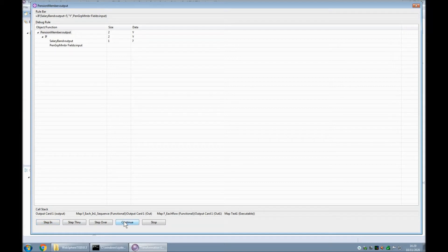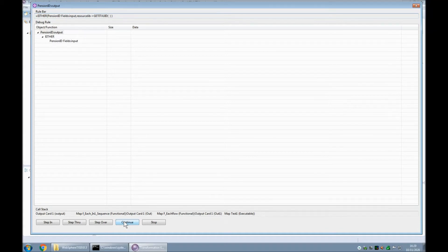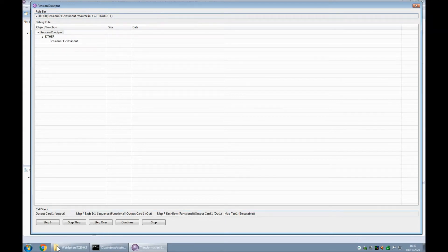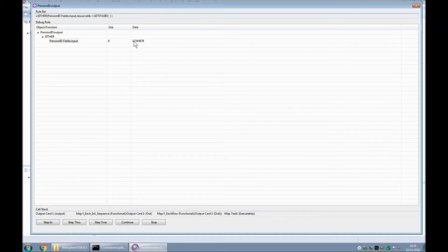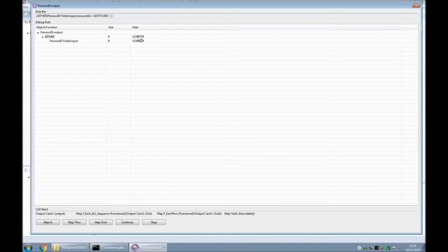Let's click continue to go to the next breakpoint. This is the pension ID field. We have an either function. The either function will take either the first value, or if it's nothing at all it will take the second value, and if that's nothing at all the third value and so on. Step down to either — the first thing either is going to do is read the input. The input has been read and it's been decided that this field does not contain nothing, it contains something. So the result of the either is going to be exactly this data. It's copied up — yes, it's the result of either — and then that's going to become the final value of this field.